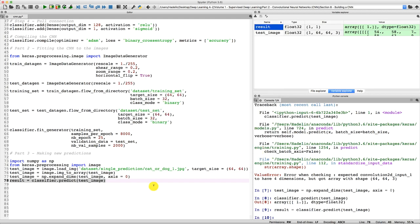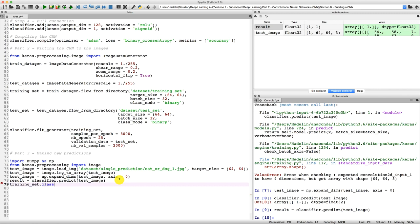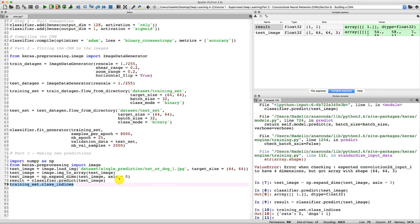To find out whether 1 corresponds to cat or dog, we use the class_indices attribute: training_set.class_indices. This tells us the mapping between the strings 'cats' and 'dogs' and their associated numeric values. We can clearly see that cats correspond to 0 and dogs correspond to 1. So the prediction by our CNN for the first image, cat_or_dog_1, is correct — this image contains a dog and our model predicted a dog.